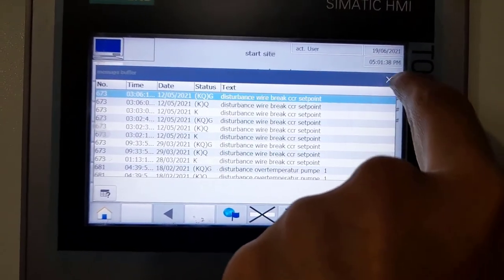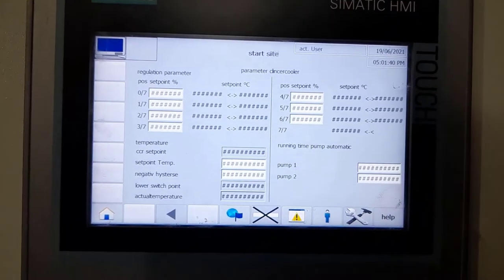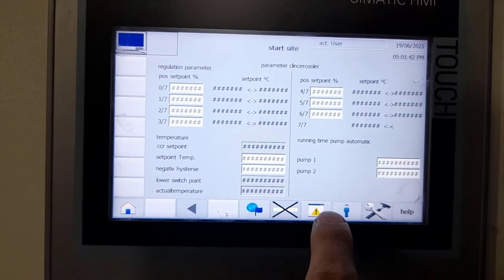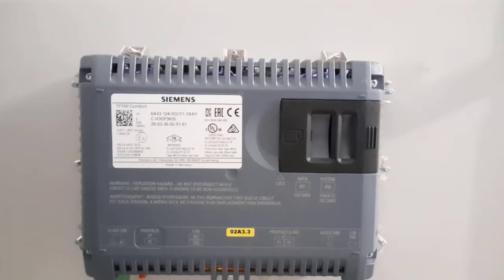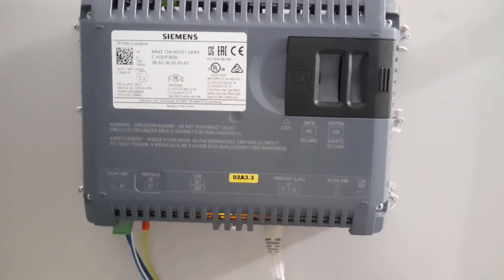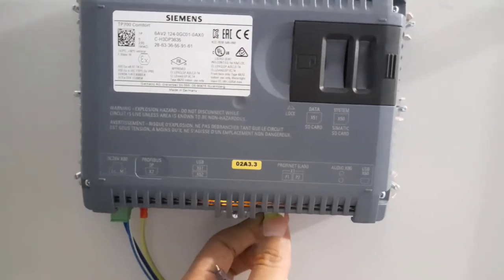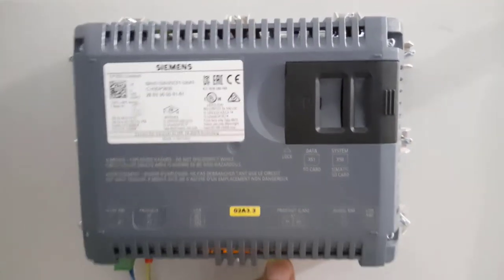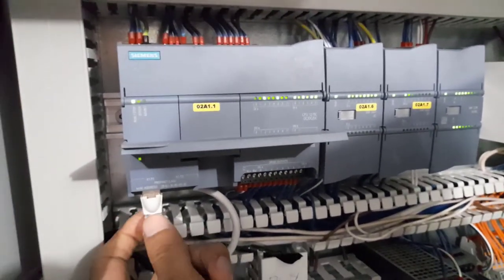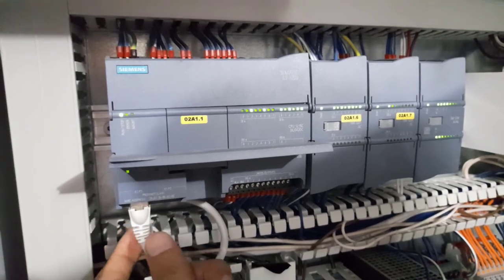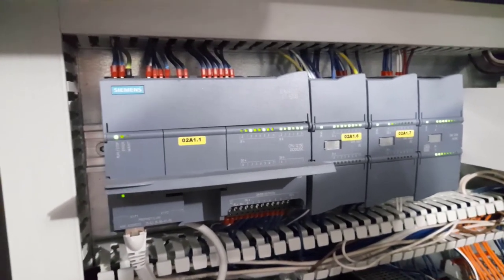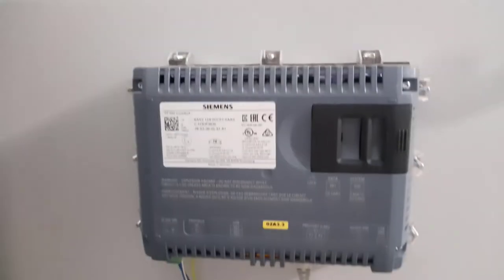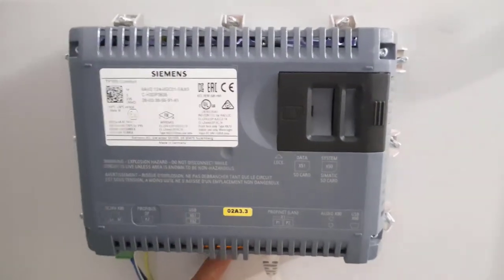I will actually take the image file of the HMI. You can look at the back side of the HMI - it is a TP700 Comfort model that belongs to Siemens family. This HMI is actually connected to S7-1200 PLC, so it's taking the values from the Siemens PLC program and displaying it on the HMI. It's important for us to take the backup of the Siemens HMI.